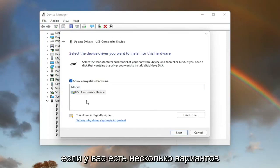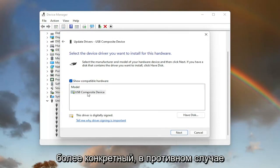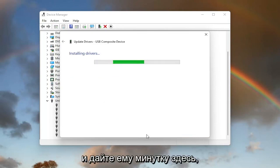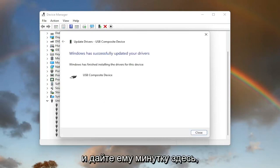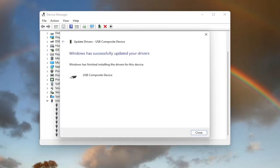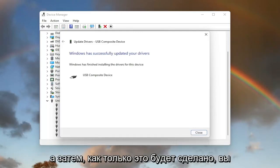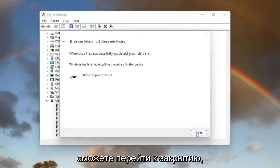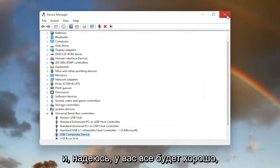Select the default driver listed. If you have more than one, go with the more specific one. Otherwise, select Next and give it a moment. Once that's done, select Close, and hopefully you should be good to go.